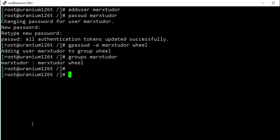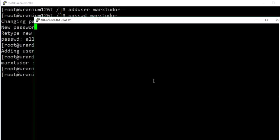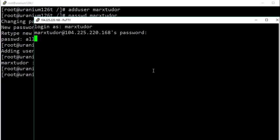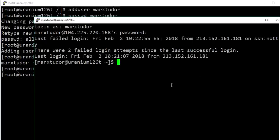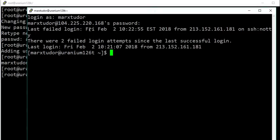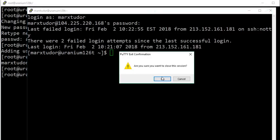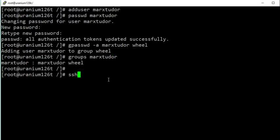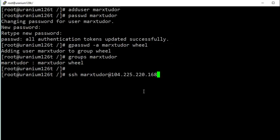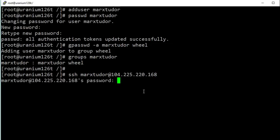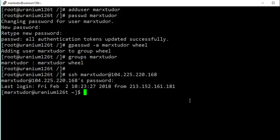Now we can login into the server using our new account. I am now logged in into the server using a non-root user account. You can also login using the command: ssh username@ followed by the IP address of the server. In the rest of the tutorials I am going to use this non-root user account, and in the next video I will be installing the Apache web server.